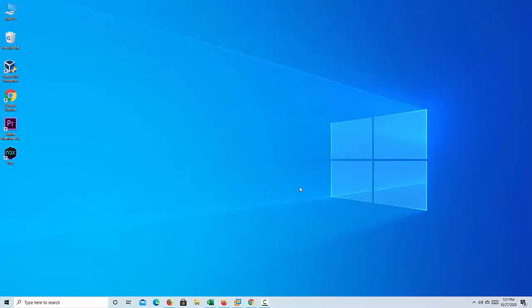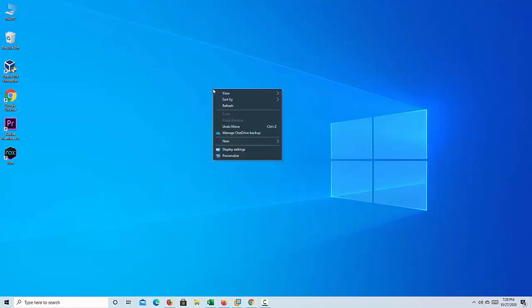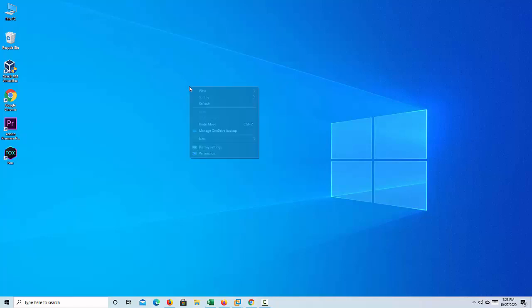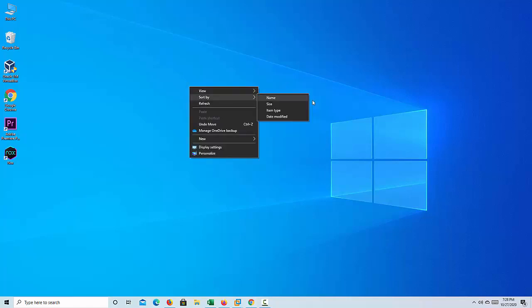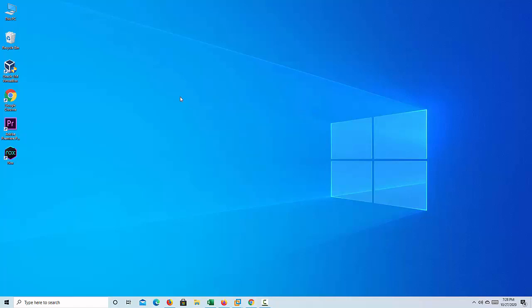Hi friends. According to users who have been experiencing this issue, when you perform a right-click on the empty area of the desktop, the context menu doesn't appear instantly. The context menu appears slowly after about four seconds.